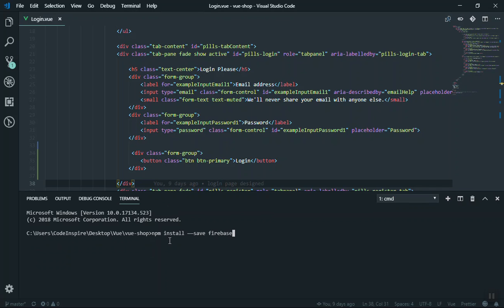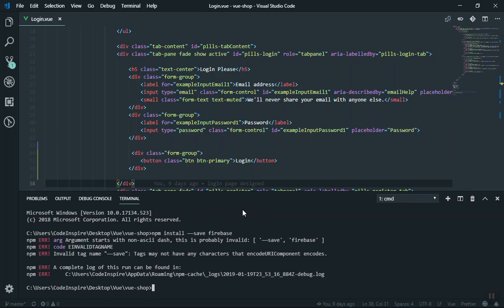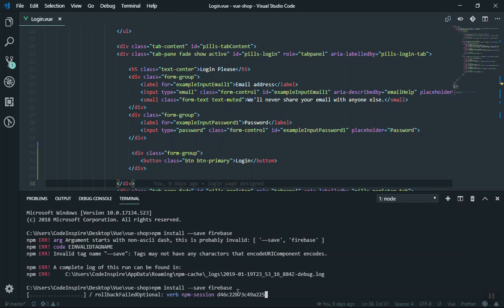Press Ctrl+Tilde to open the terminal, paste the code, and press Enter — it will install Firebase. However, if you copy the command and get an error, it's because copying from the article copies the wrong character for the double-dash. You have to write it manually: npm install --save firebase. The double-dash here is different from the one above, which is why copying didn't work.